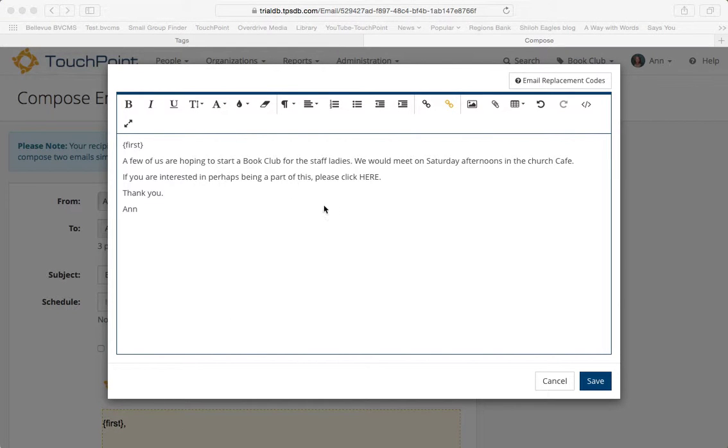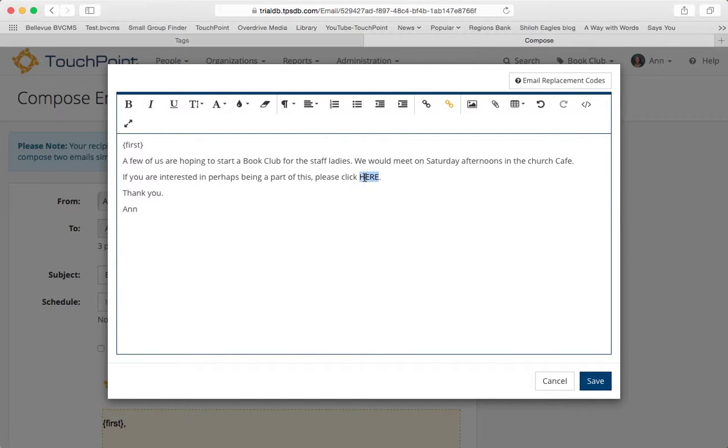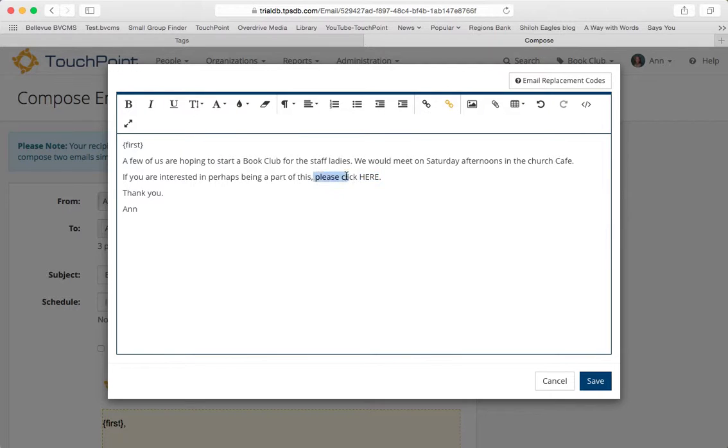I have the message in the email, in the body of the email. This is where I want them to click. I'm just double-clicking to highlight it, or you can just drag your mouse across there if you want to highlight more than just one word.